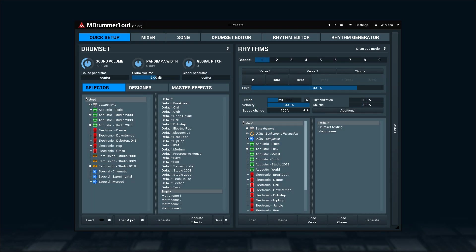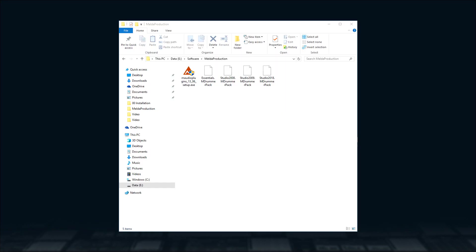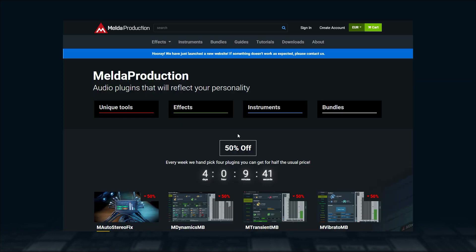To install MDrummer you'll need two things: the universal installer file and data files. All can be downloaded from www.melderproduction.com download page.